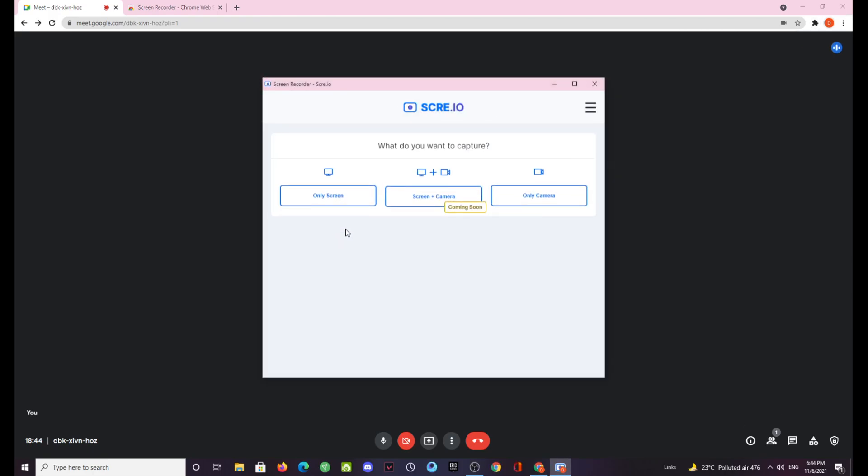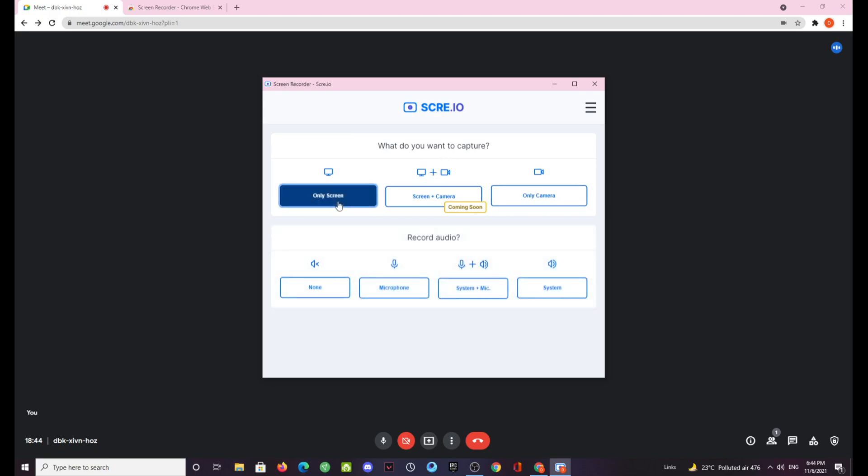After that just press OK for the first time. Then you have a lot of options. If you want to record only your screen, if you want to record your screen and camera at the same time, then you have another option for only camera. Right now I'll be going for only screen.